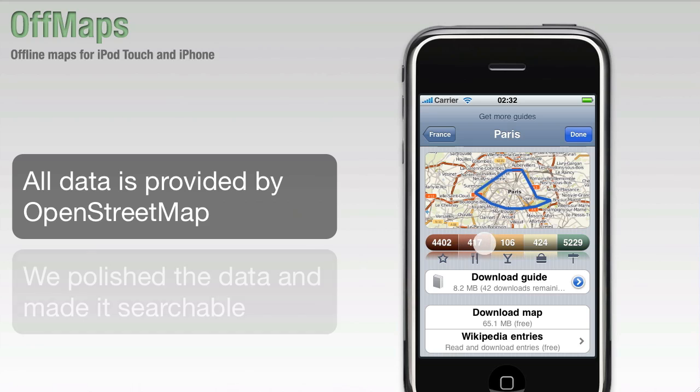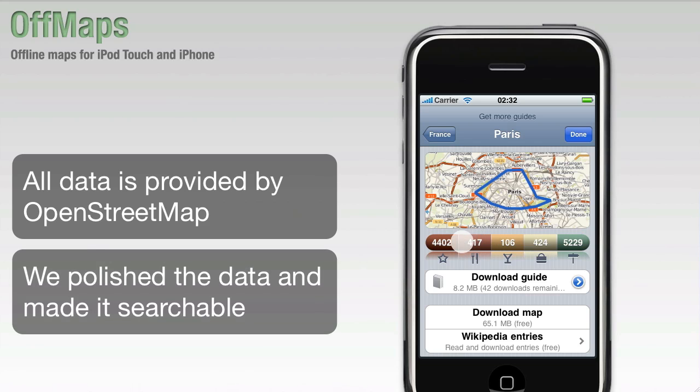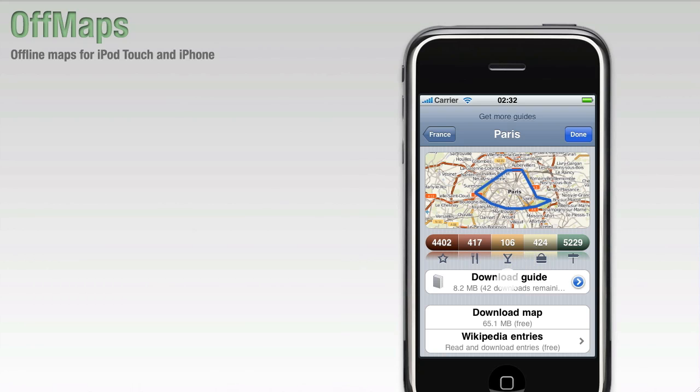The guide contains 417 restaurants, 160 bars, and 400 shops in Paris. With one click you download the guide.